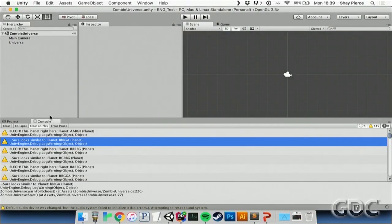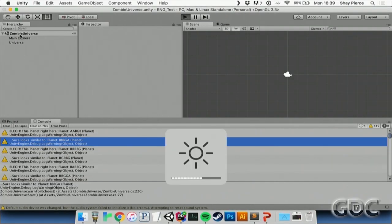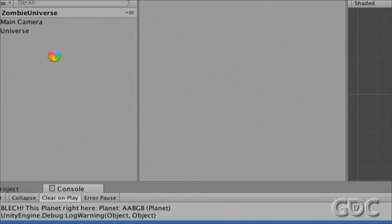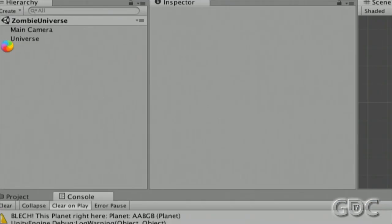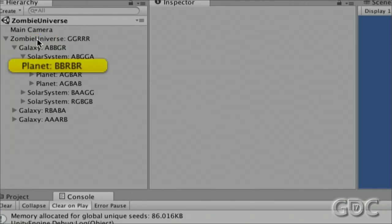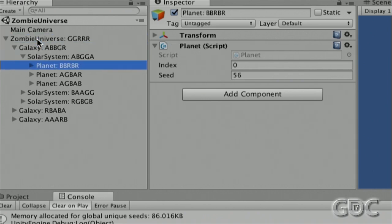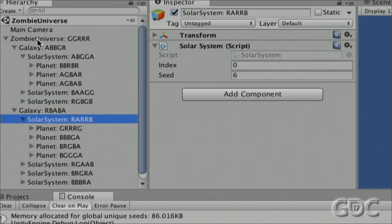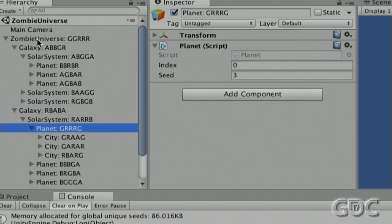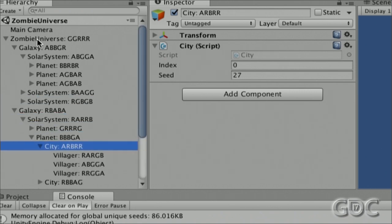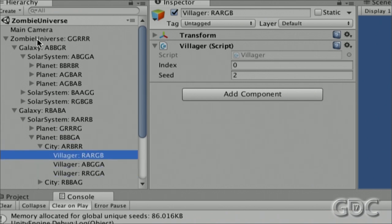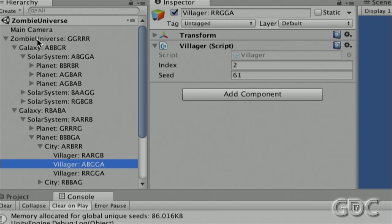Let me step out into Unity and show an example of this problem running. It takes a second to generate — most of that time is going to the checks I'm doing for random echoes. The nested structure shows solar systems containing planets, planets containing cities, and cities containing villagers. It's the zombie universe, so they're all named things like Ragba, Agba, Abga, Urga.